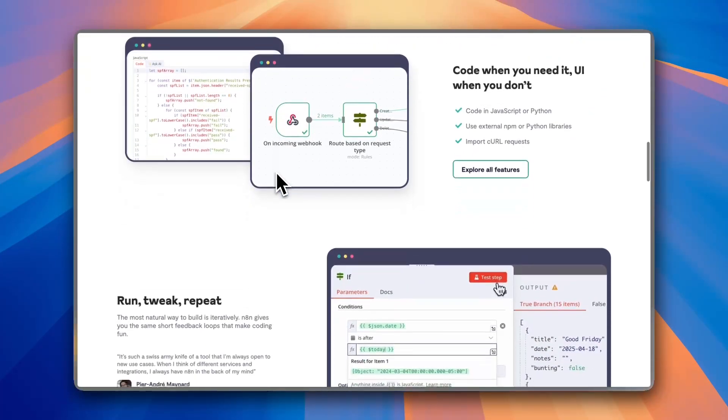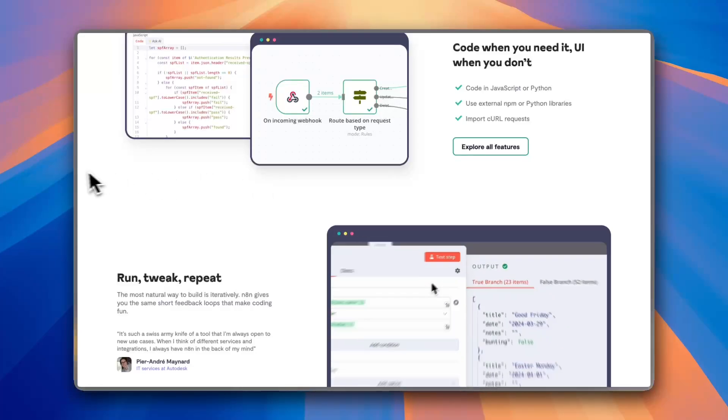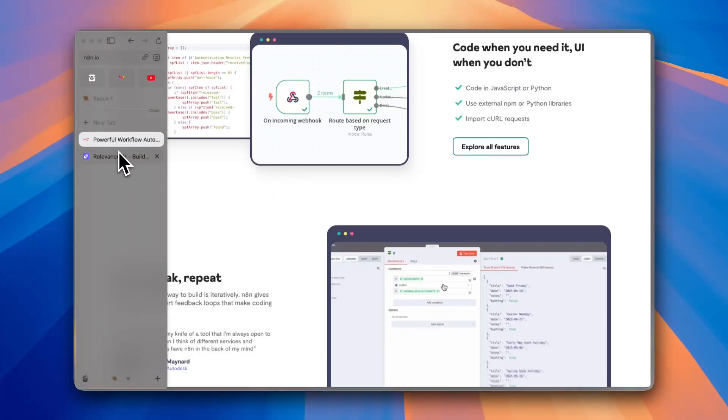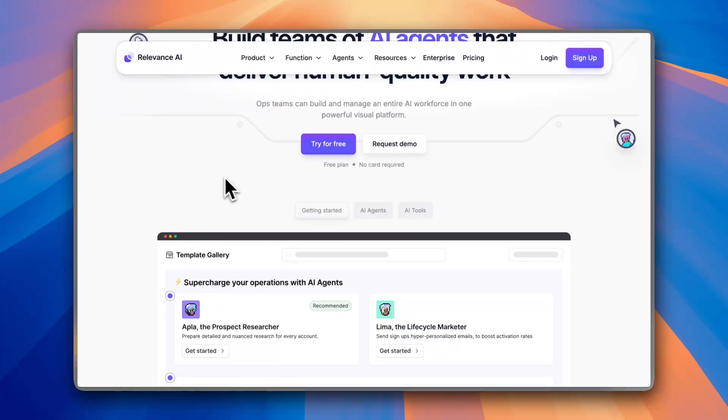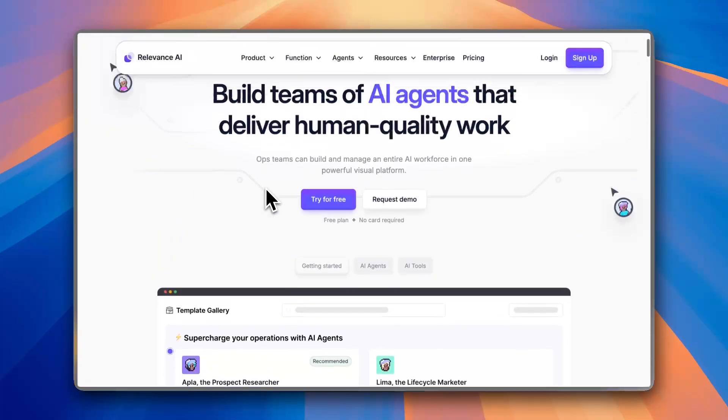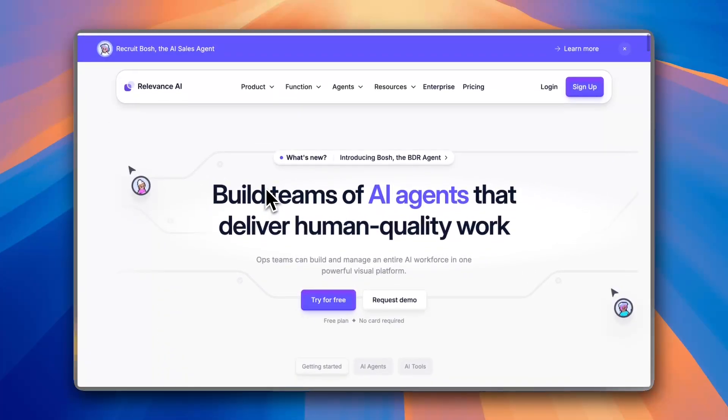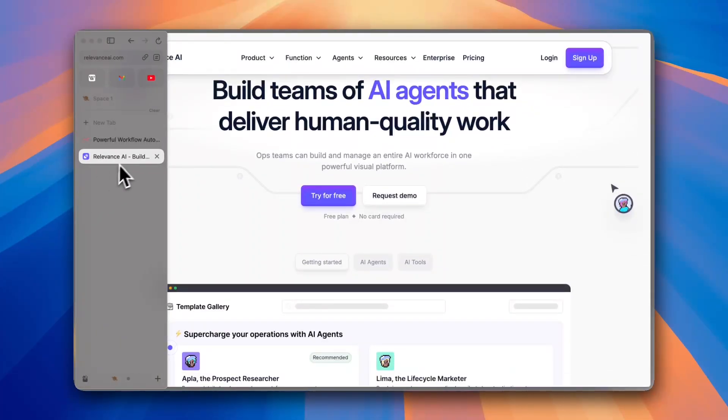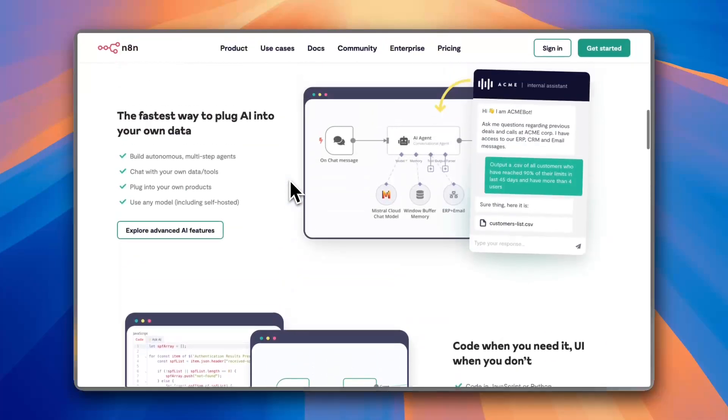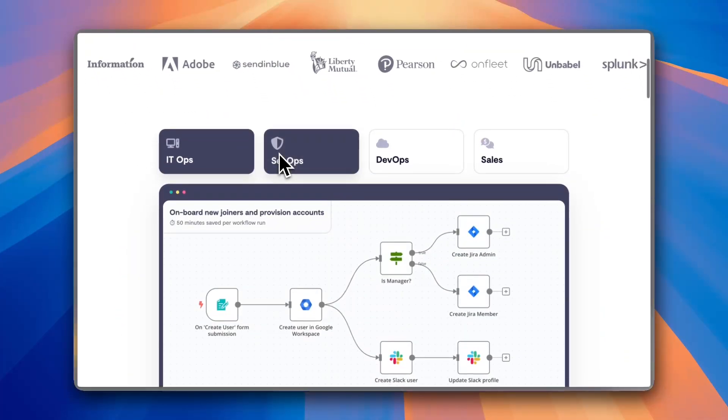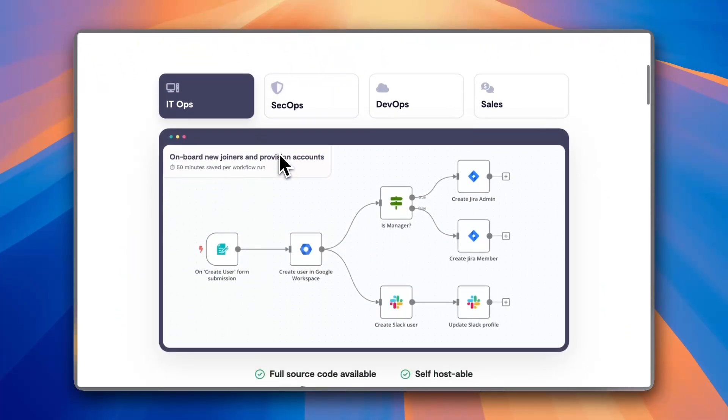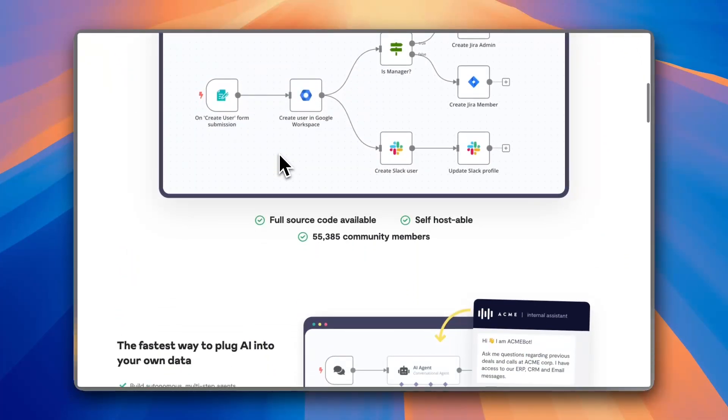And for the ease of use, Relevance AI is designed for non-developers, while N8N may require some technical knowledge. So which one should you choose? If you need full control over your workflows and want open source customization, go with N8N.